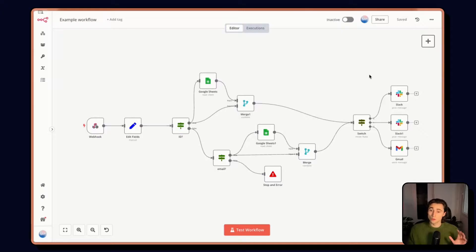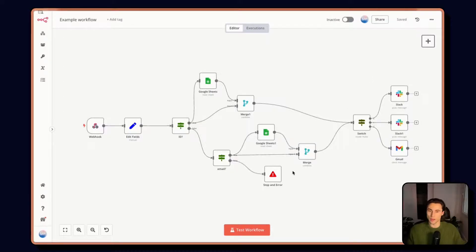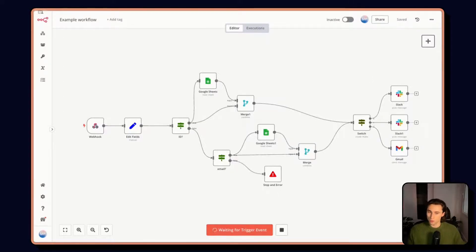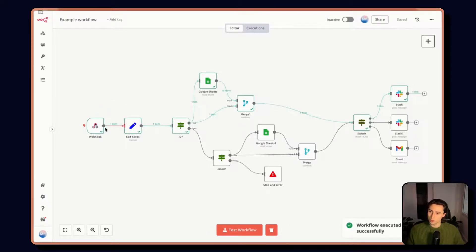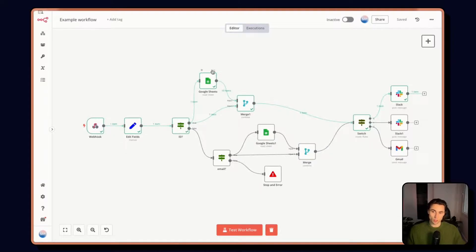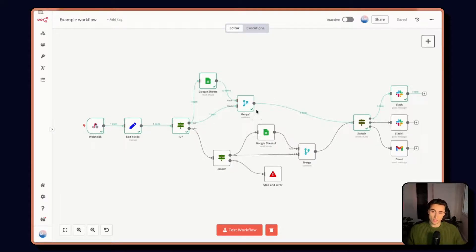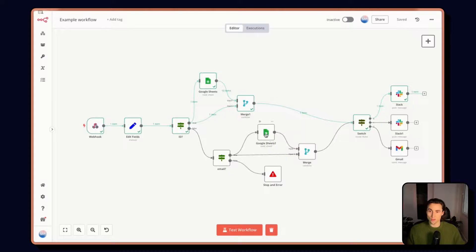So to illustrate how a sub workflow works, we're going to use this little workflow that I have here. So I'm just going to test the workflow and send myself a webhook. What this workflow does is it extracts the information from the webhook. If it has an ID, it tries to cross reference it with a Google sheet and gets any potential matches.